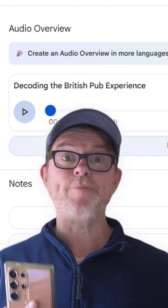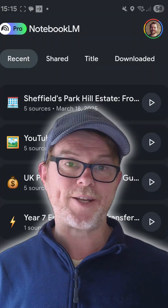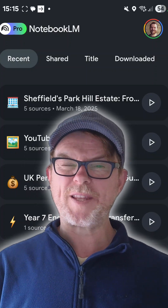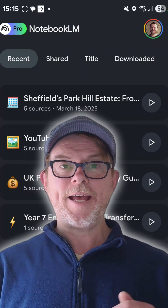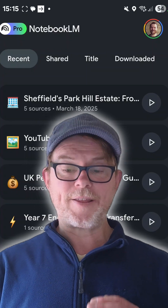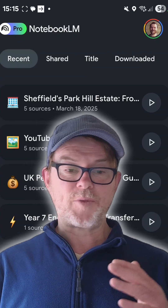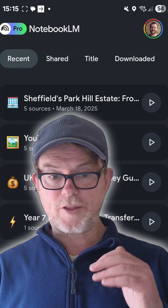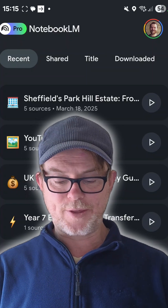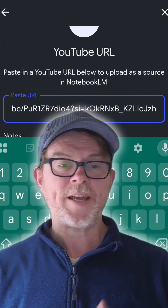They've now got a mobile app, both on Android and iOS. It's only just been released — I've just been taking a look. It's pretty bare bones at the moment. In terms of functionality, it can do the basic thing of adding sources and then you can chat with it.